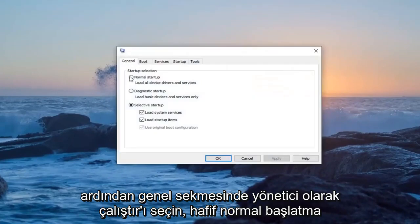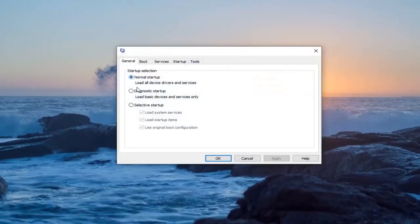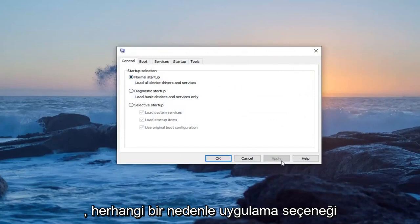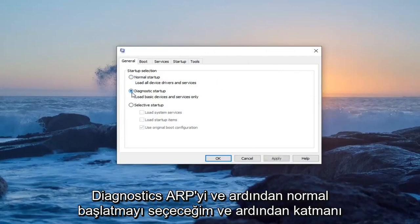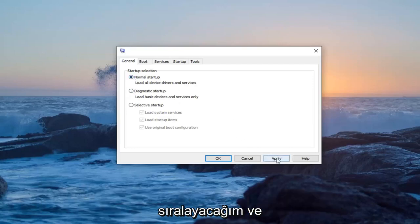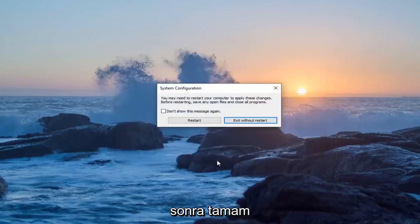On the General tab, select 'Normal startup' to load all device drivers and services. If for some reason the Apply option is grayed out, select 'Diagnostic startup' and then switch back to 'Normal startup'. Then select Apply and then OK.